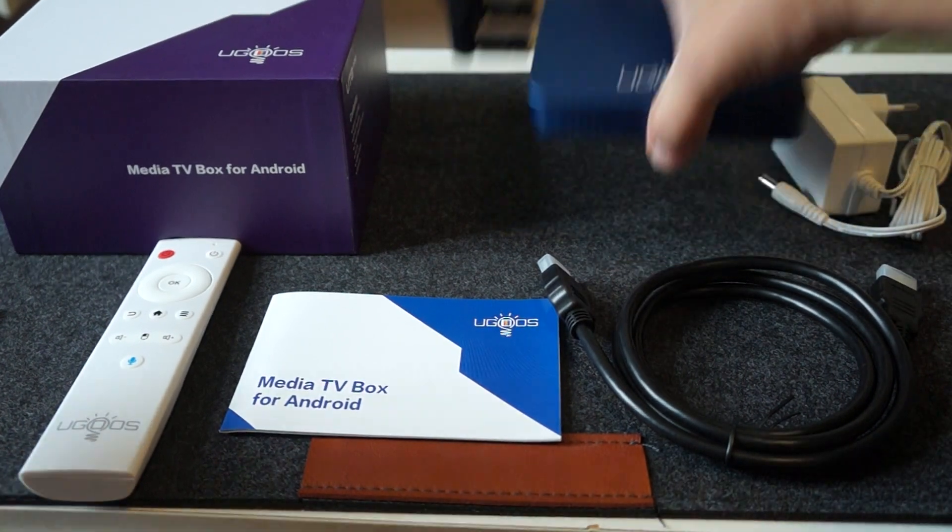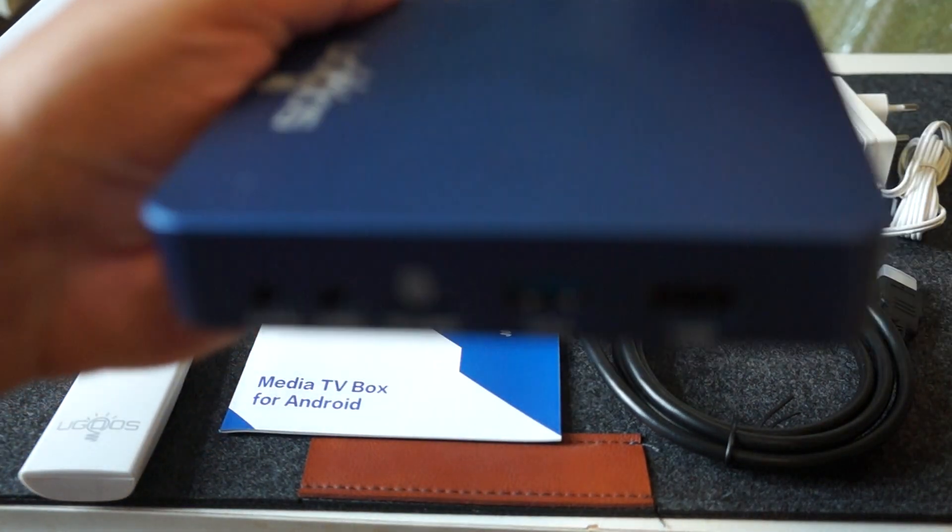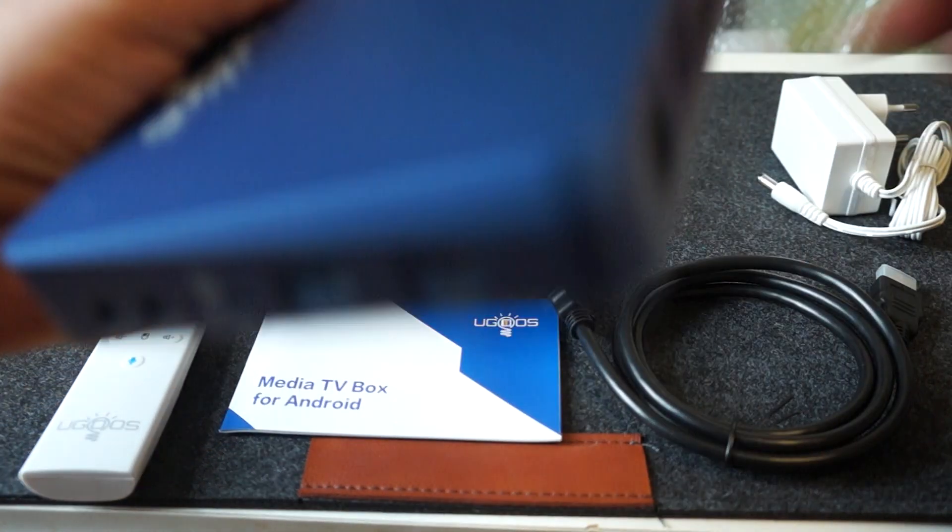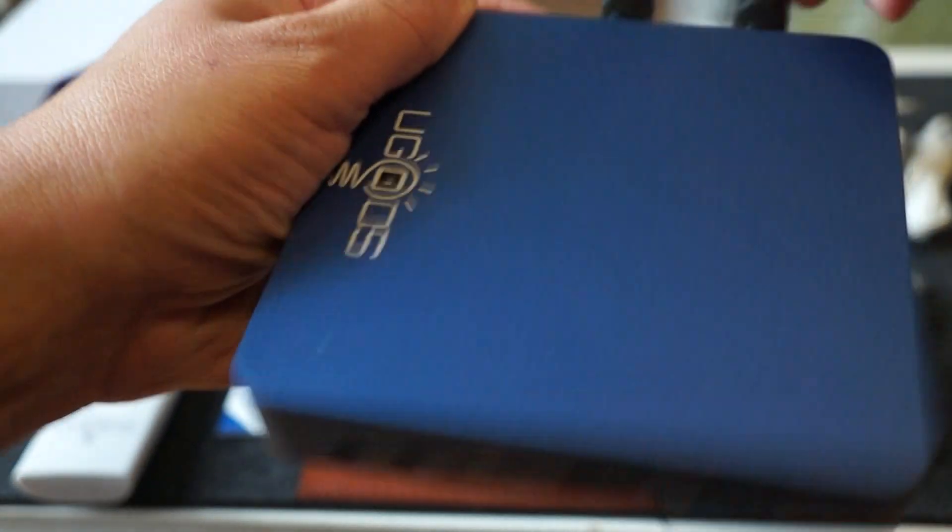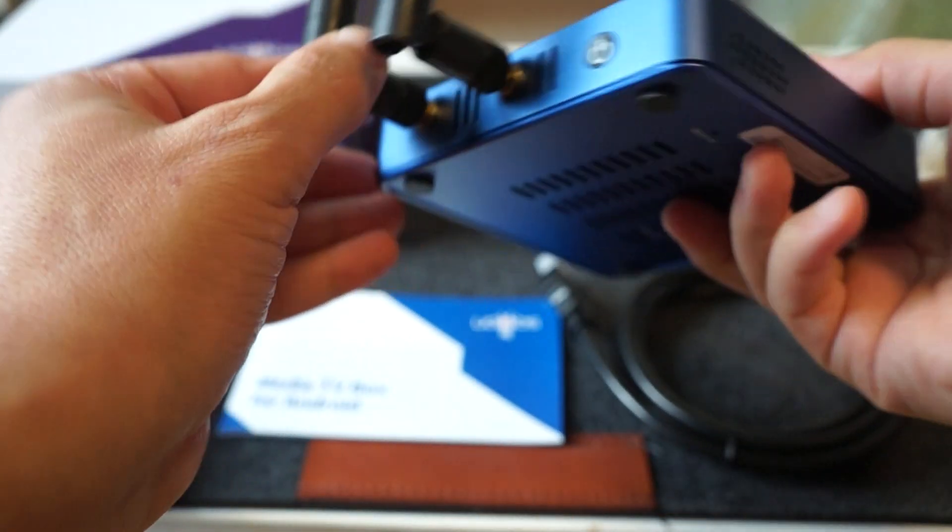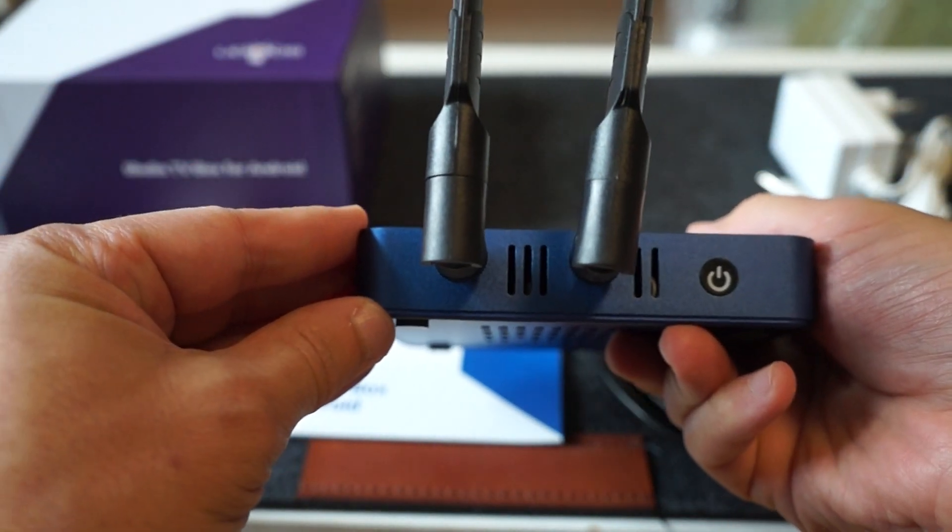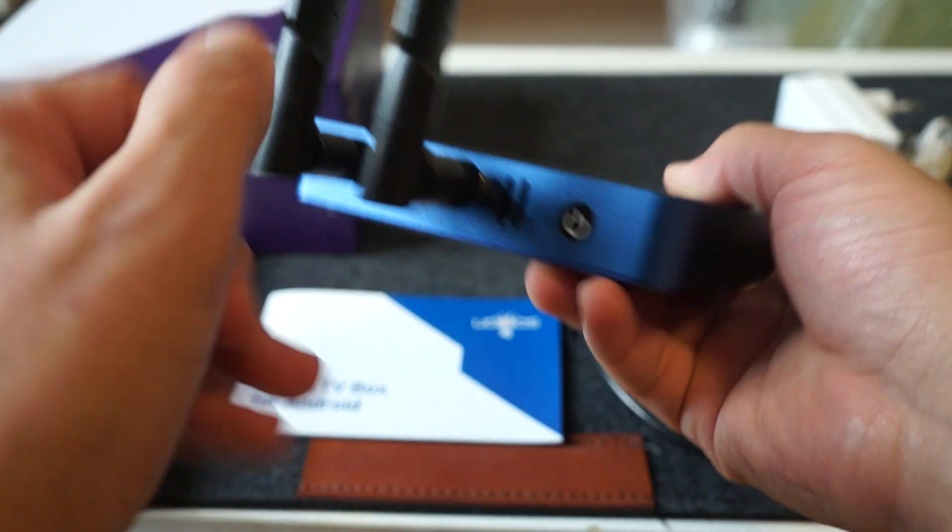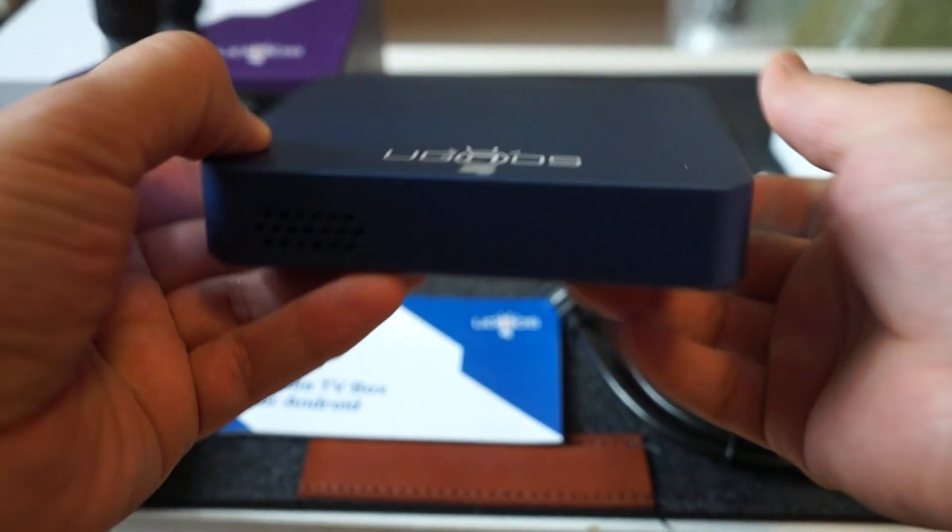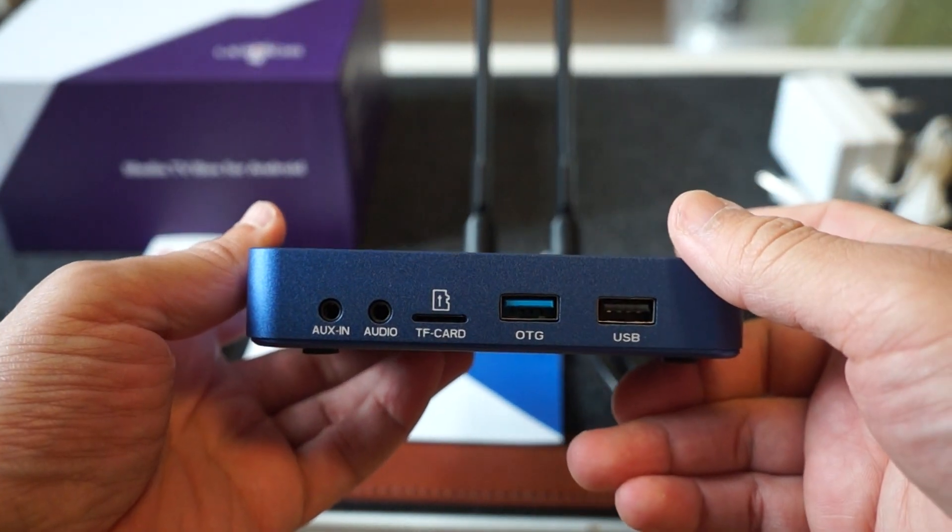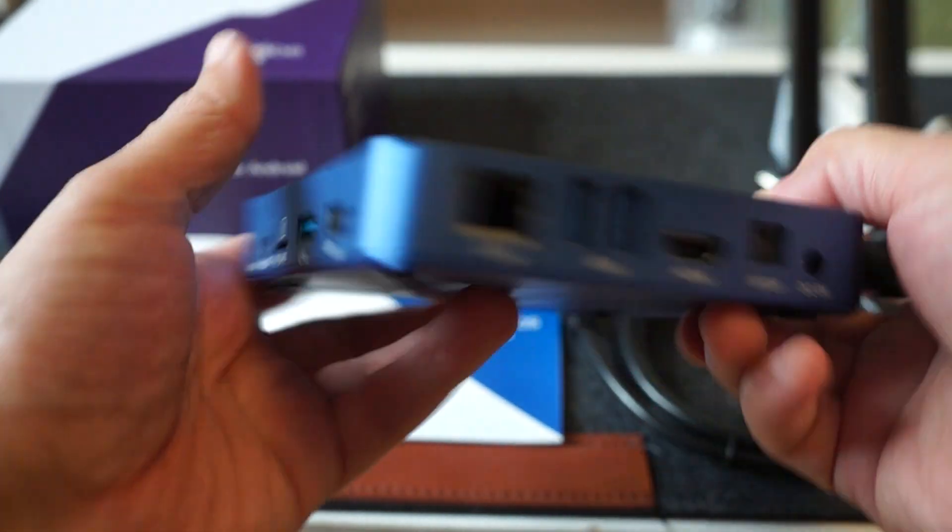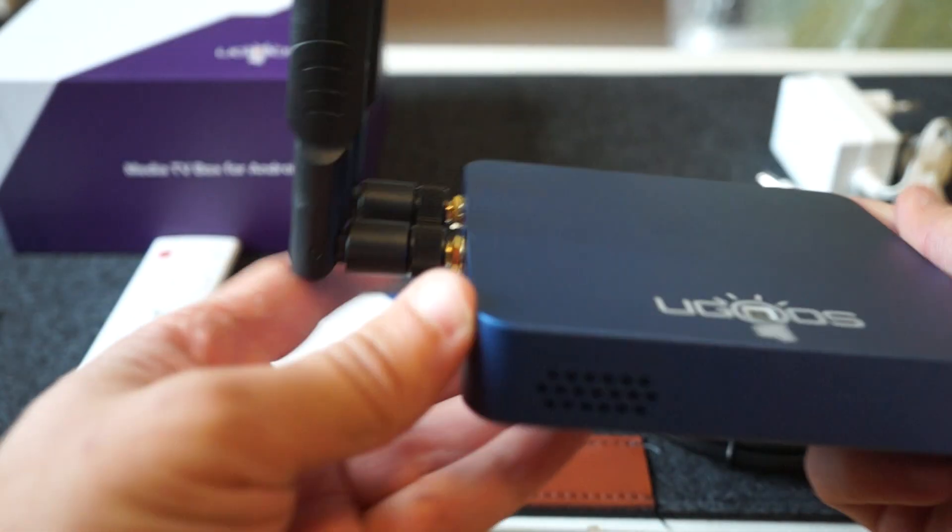Okay, so let's just take one last look at the UT-8 Pro. Now there is also a UT-8 and that just basically has a different memory configuration. It's 4GB RAM and 32GB. So nice little unit.